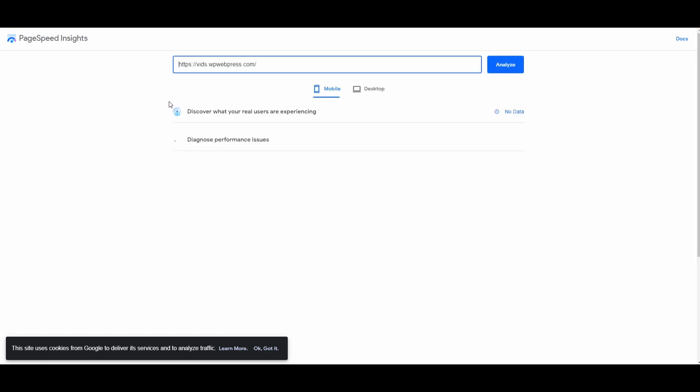PageSpeed Insights is a tool that is developed by Google, so it provides very accurate data. Once again, you will have to wait for a few seconds, and it may take several minutes as well, so you will have to wait until it generates a report for us.